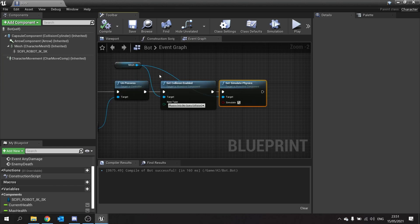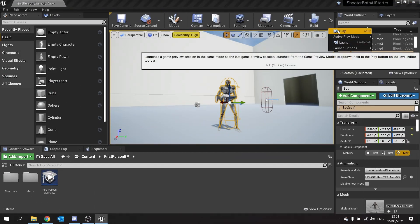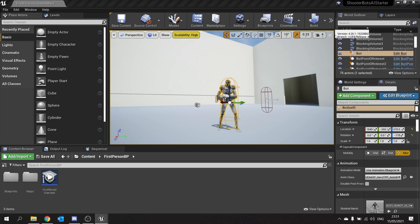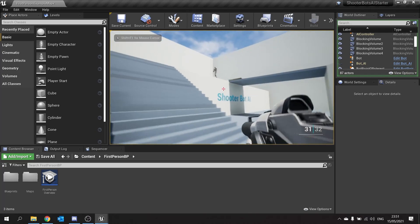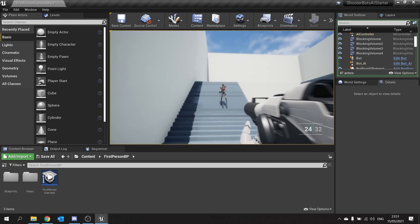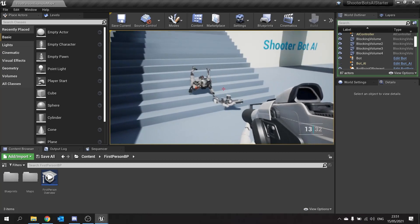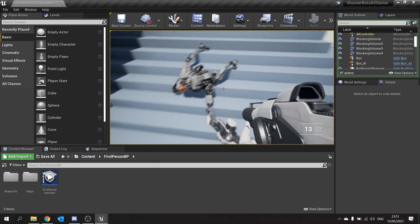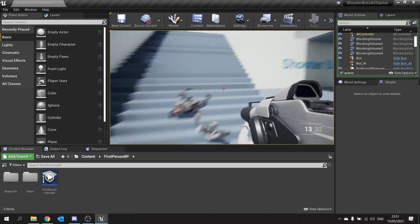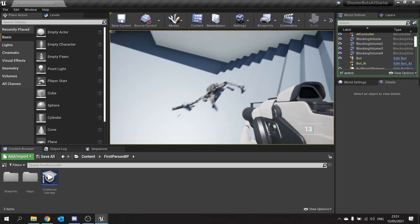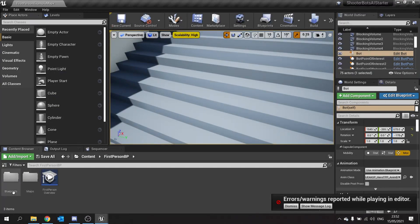Hit compile — let's see how this looks. I'm going to shoot the enemy. There he goes rolling down the stairs! Now when he's dead it looks good, however you'll find the capsule is still there and it's blocking my path. So as well as dropping the physics on the mesh, we want to also turn off the capsule.